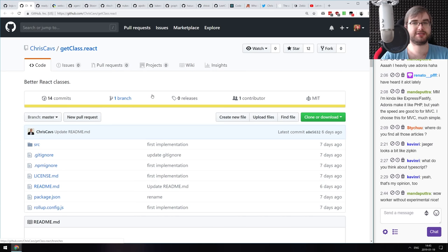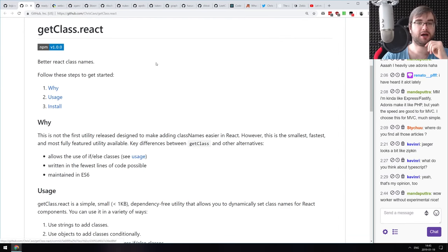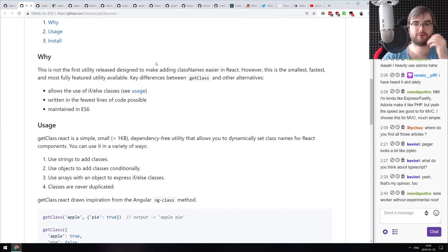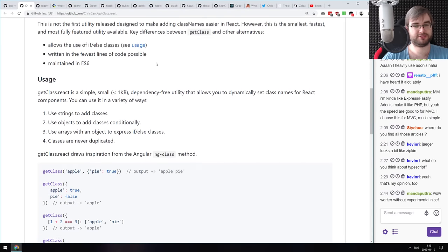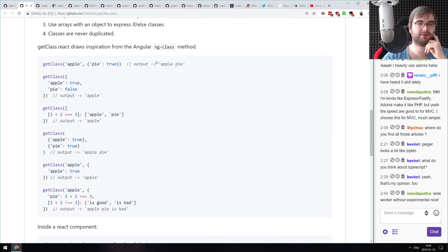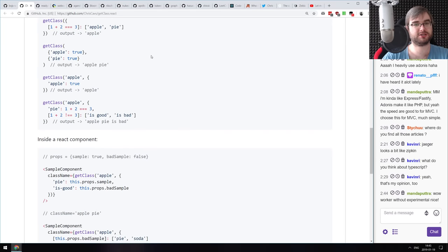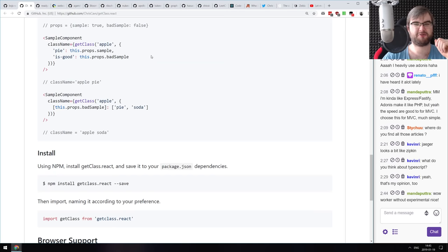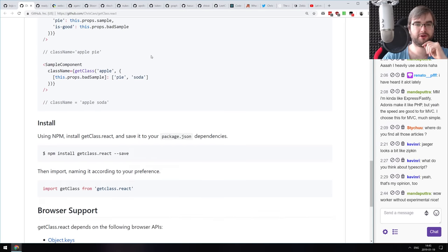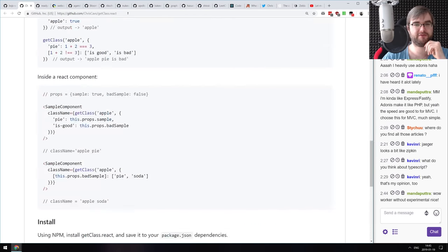Now the libraries and demos section. First: getClass.react — another library for functionally composing class names from objects, strings, arrays, whatever. We've already had four or five of these on this podcast, but maybe you haven't picked one yet, so check this out.